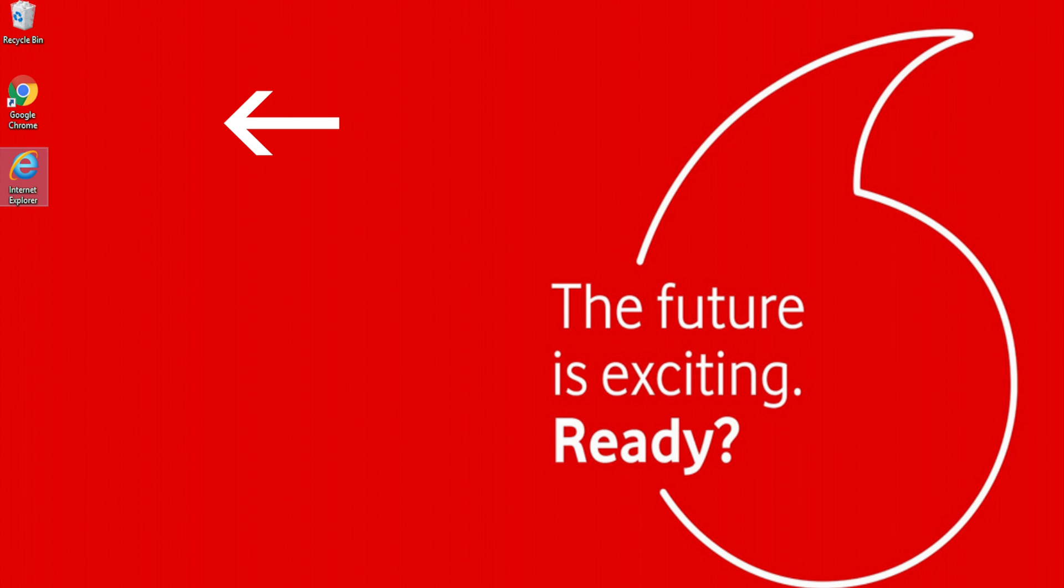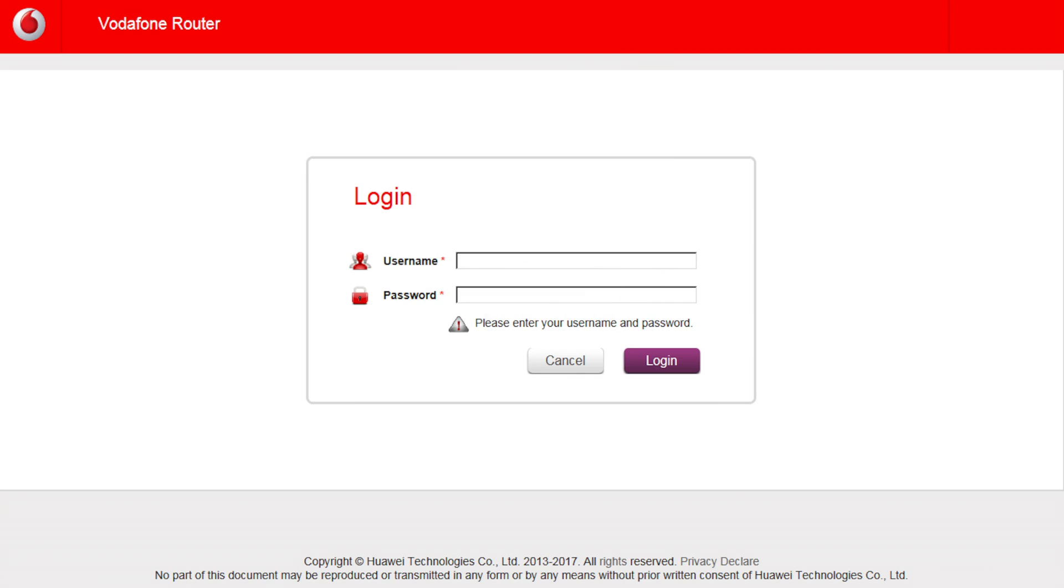Open an Internet browser page and type into the address bar the following code: 192.168.1.1 and press Enter. This will bring you to the modem login page.